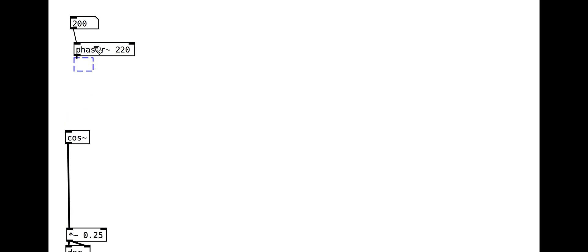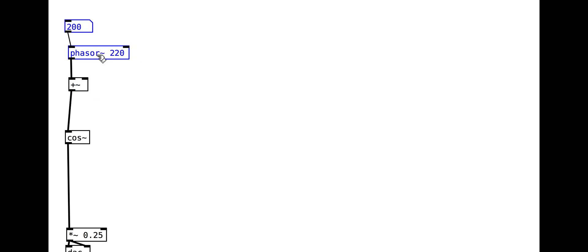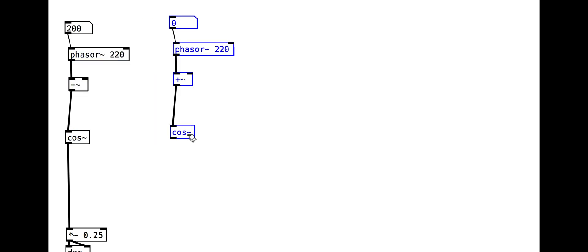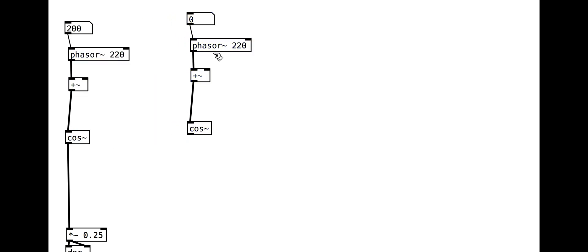We add a plus object before the phasor so that we can apply modulation in addition to the main phase error. We can then duplicate this as a module and use a second version to modulate the phase of the first.